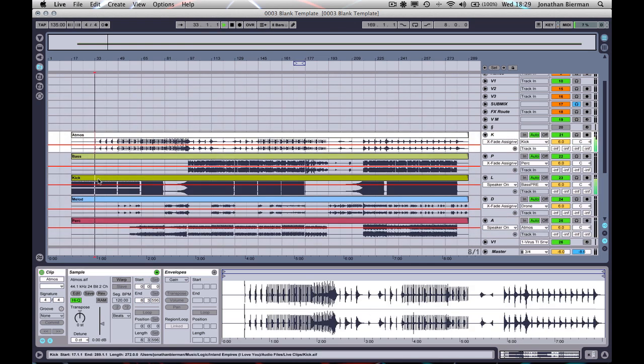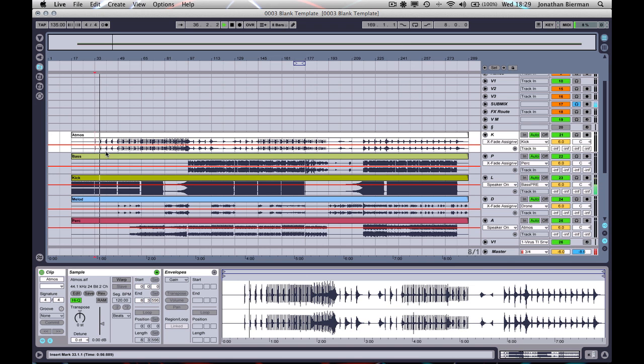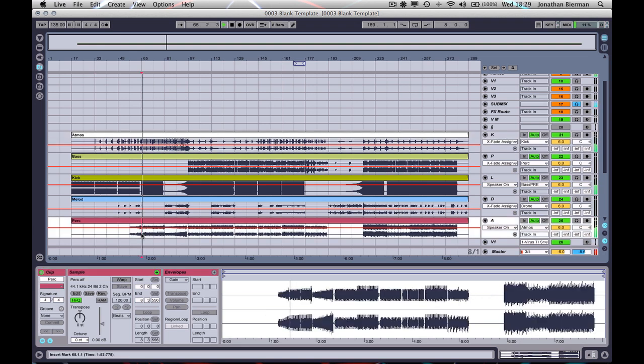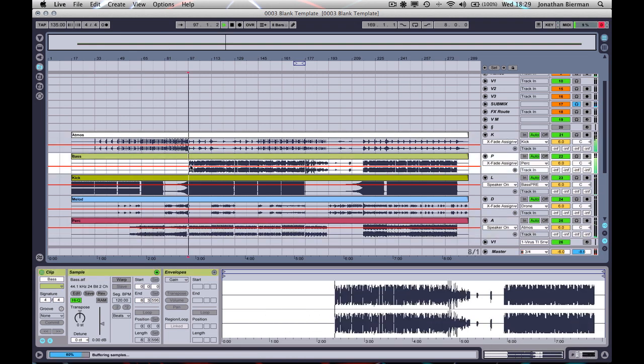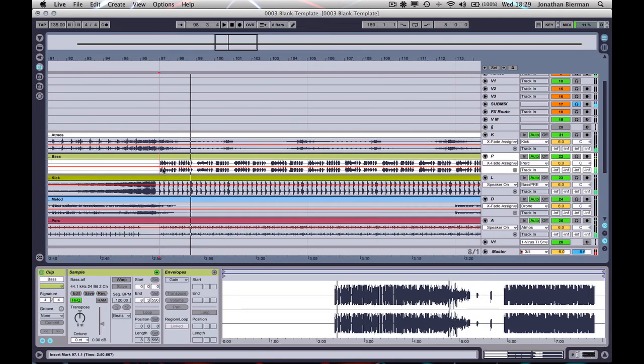So they're precisely the same length, and everything will sync up absolutely perfectly. Theoretically, right? Basically, the balance is wrong here. This is just for demonstration purposes.